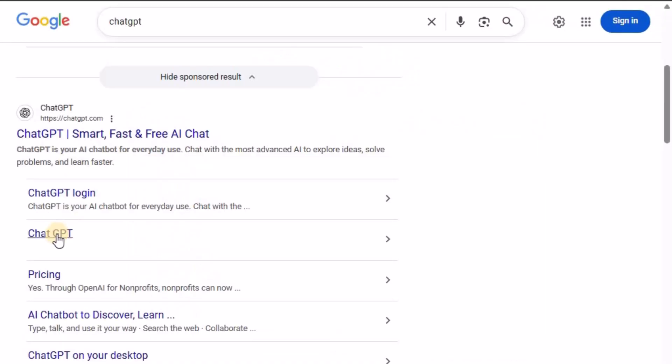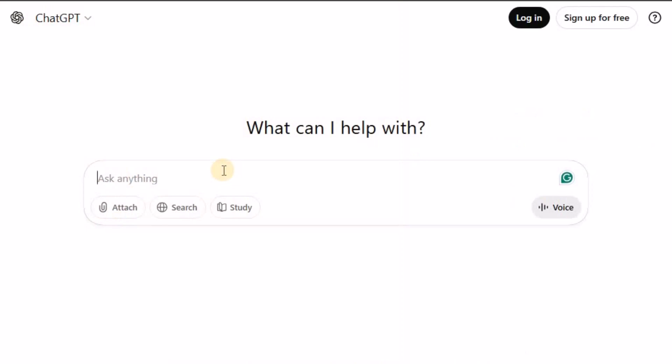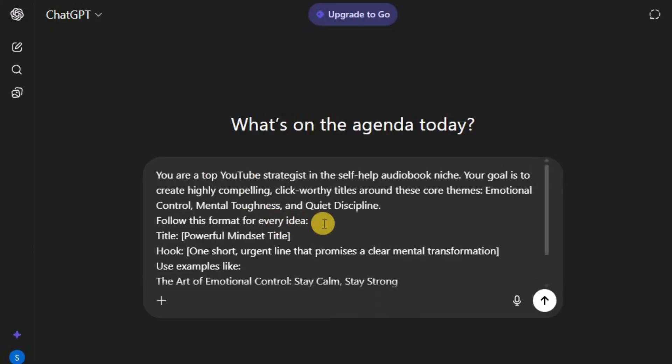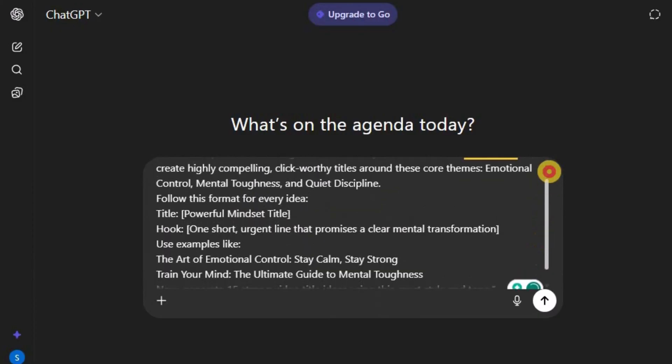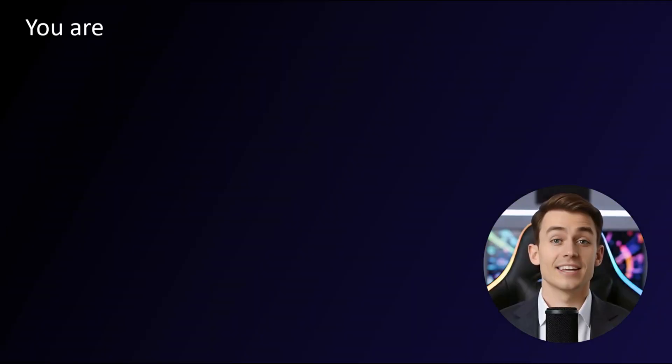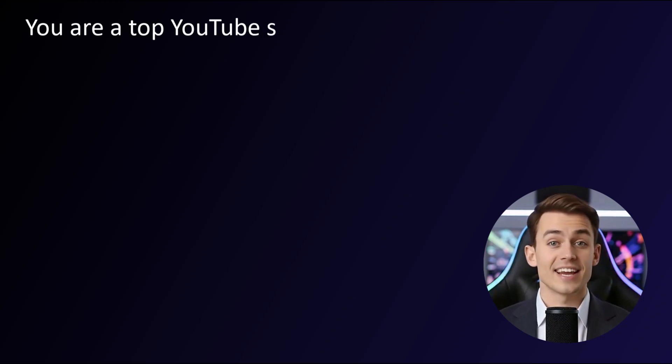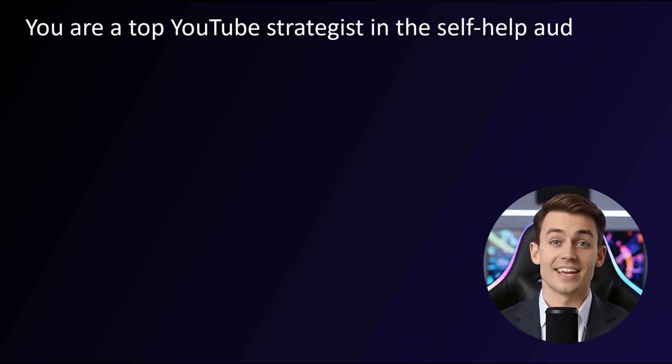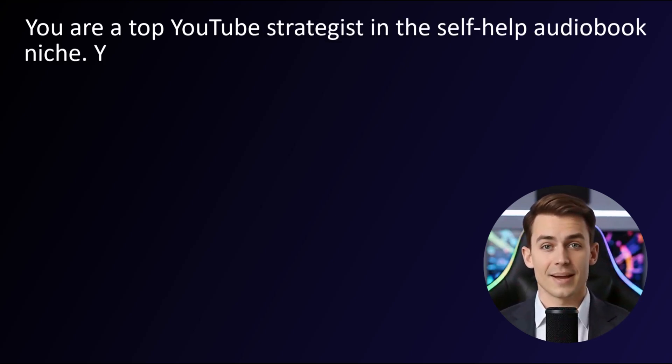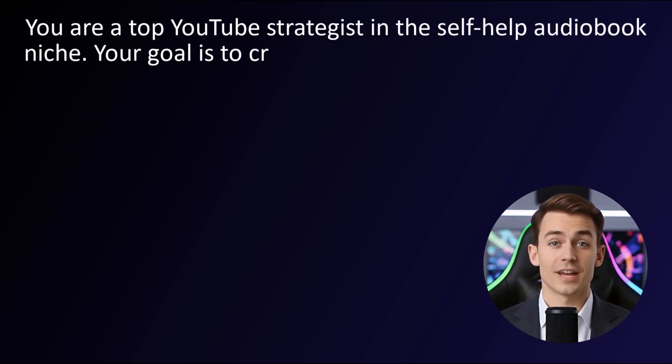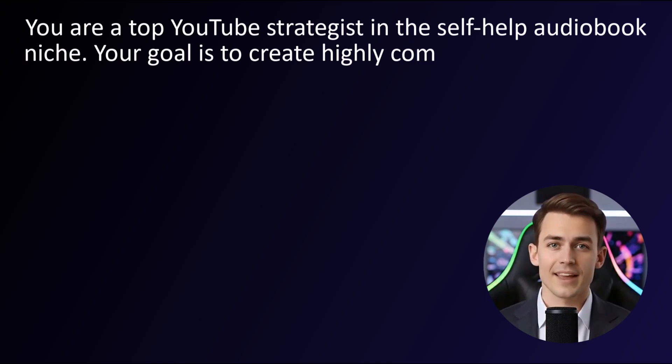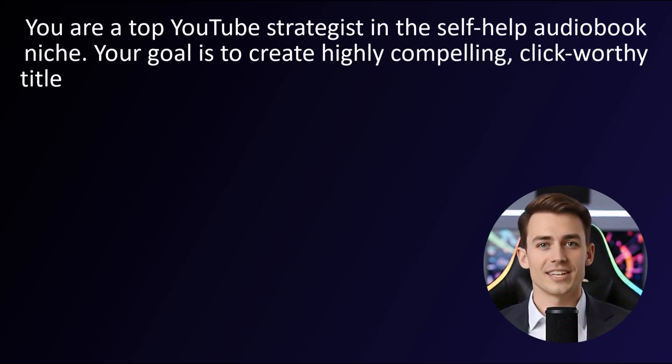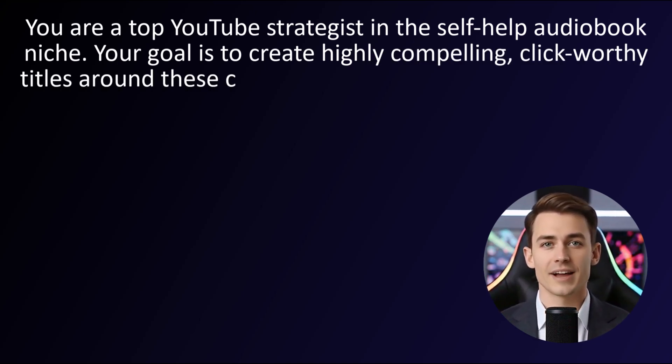Let's start with ChatGPT, one of the most powerful tools for this. All you have to do is open ChatGPT and type a simple prompt like this. You are a top YouTube strategist in the self-help audiobook niche. Your goal is to create highly compelling, click-worthy titles around these core themes.